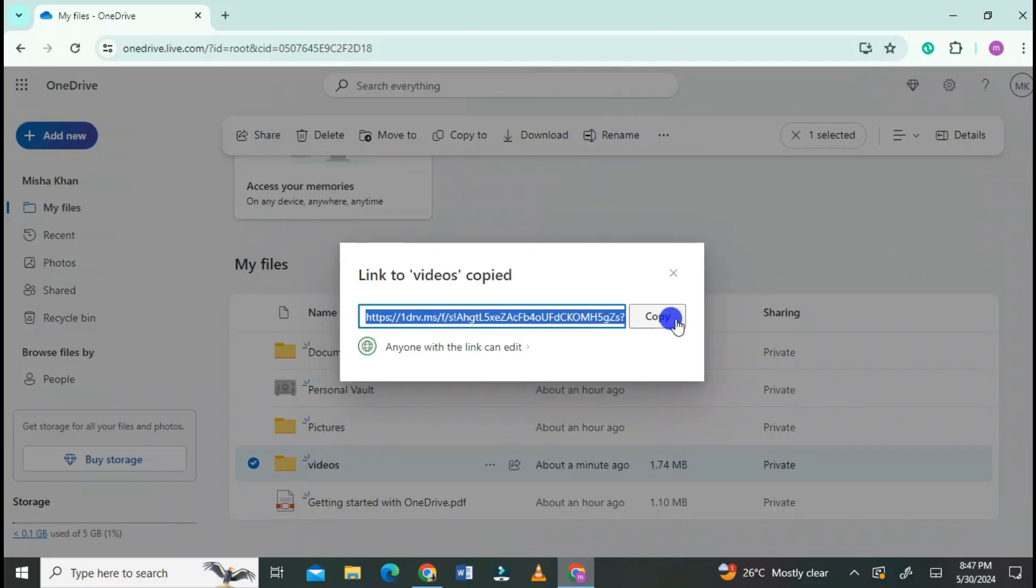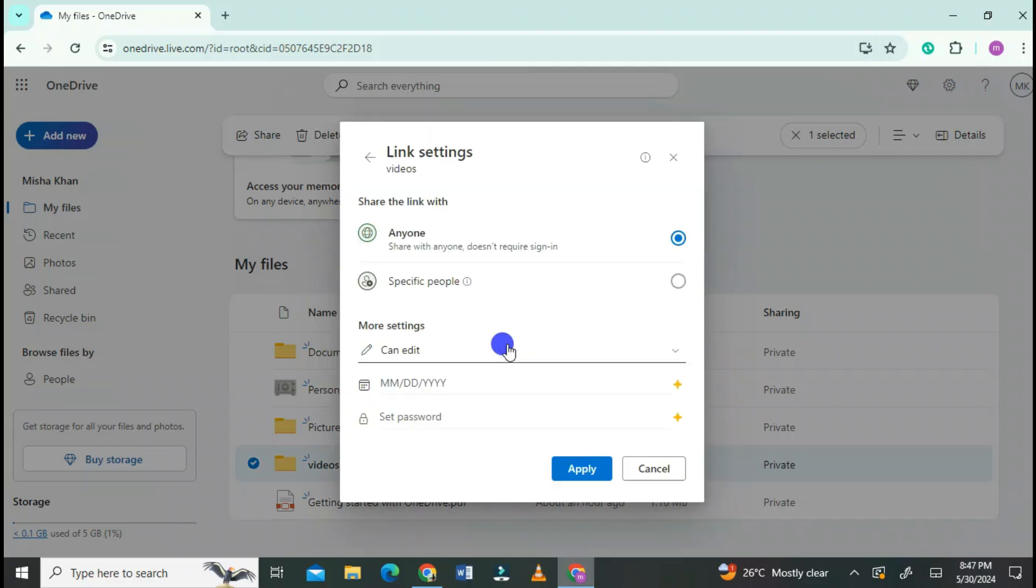Now copy the link. Again click on Apply.